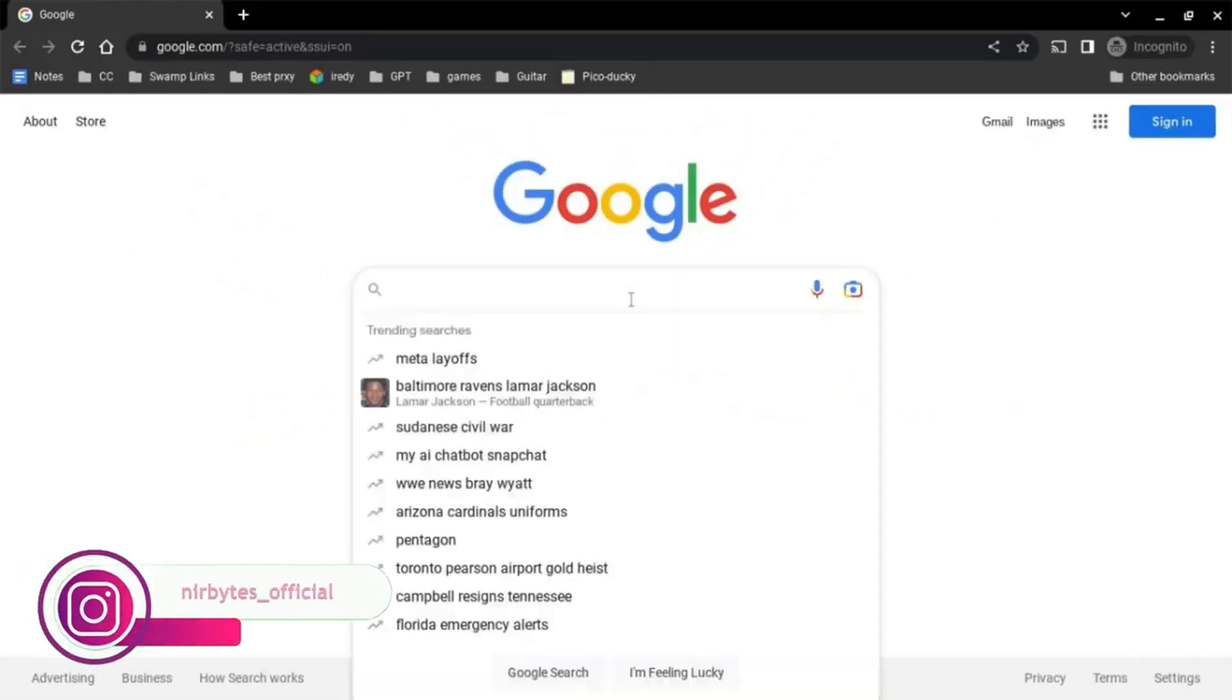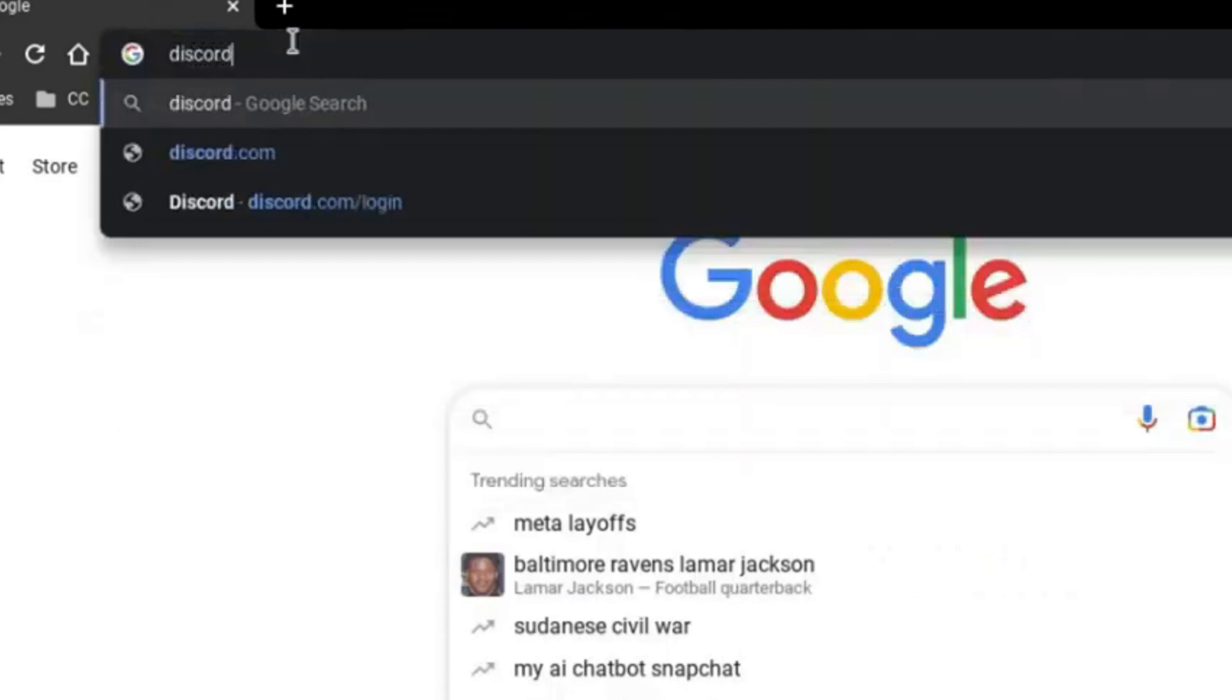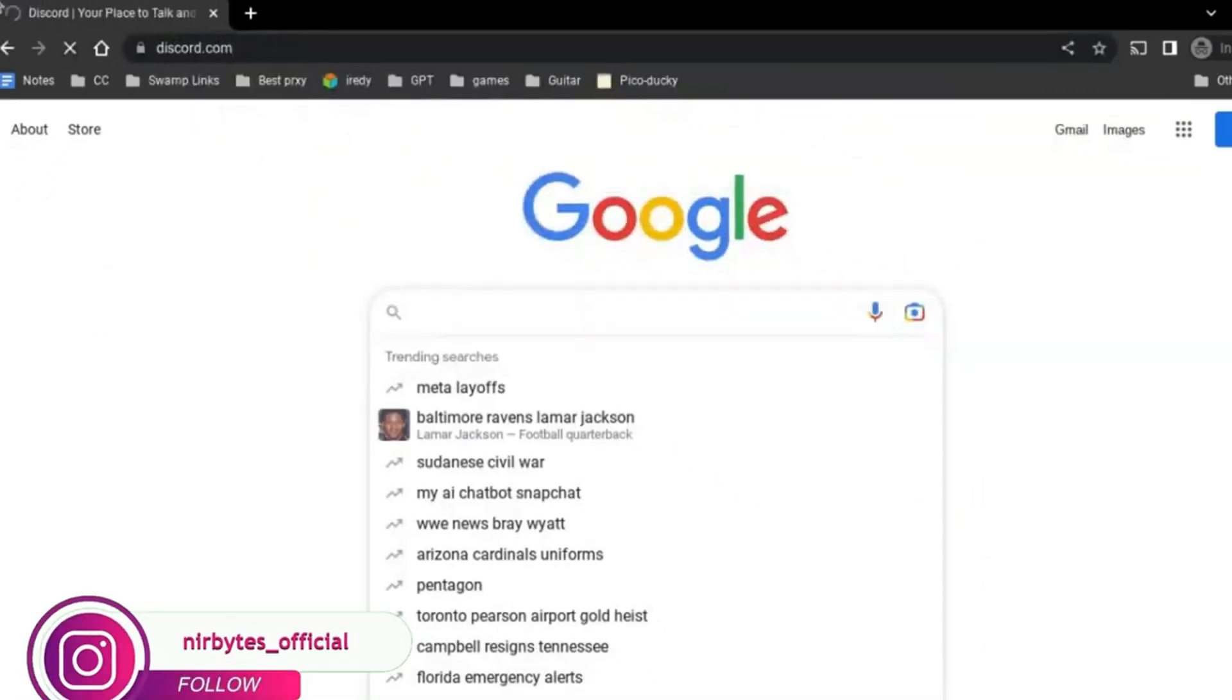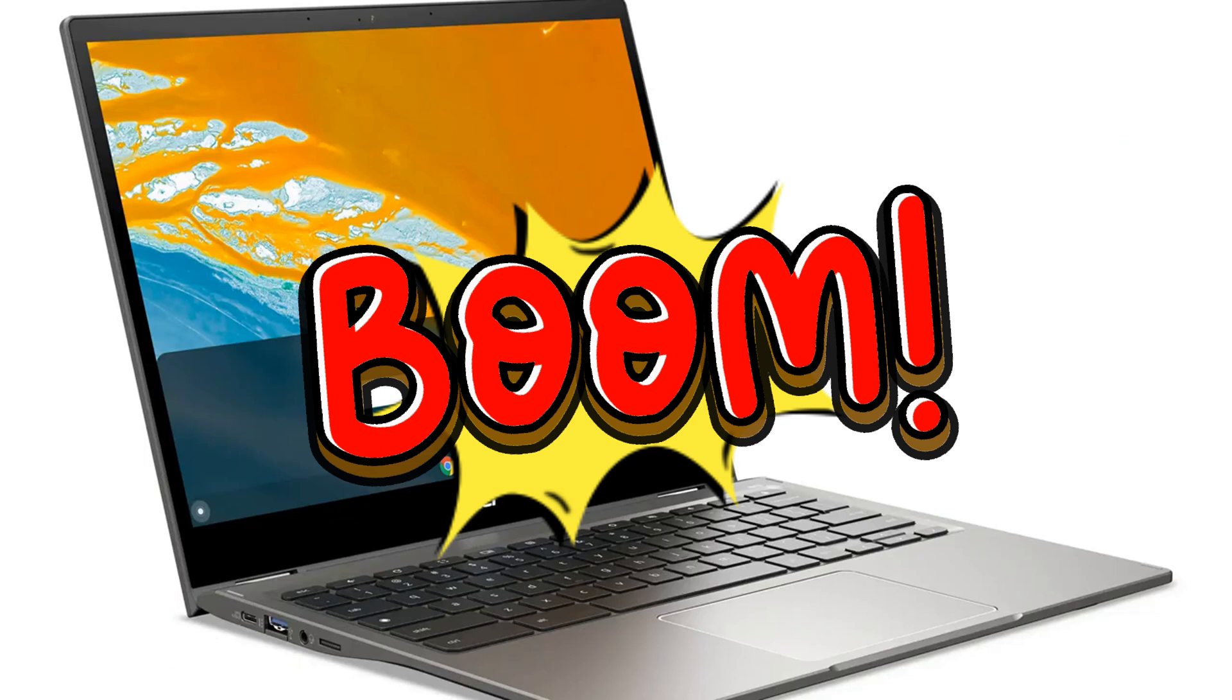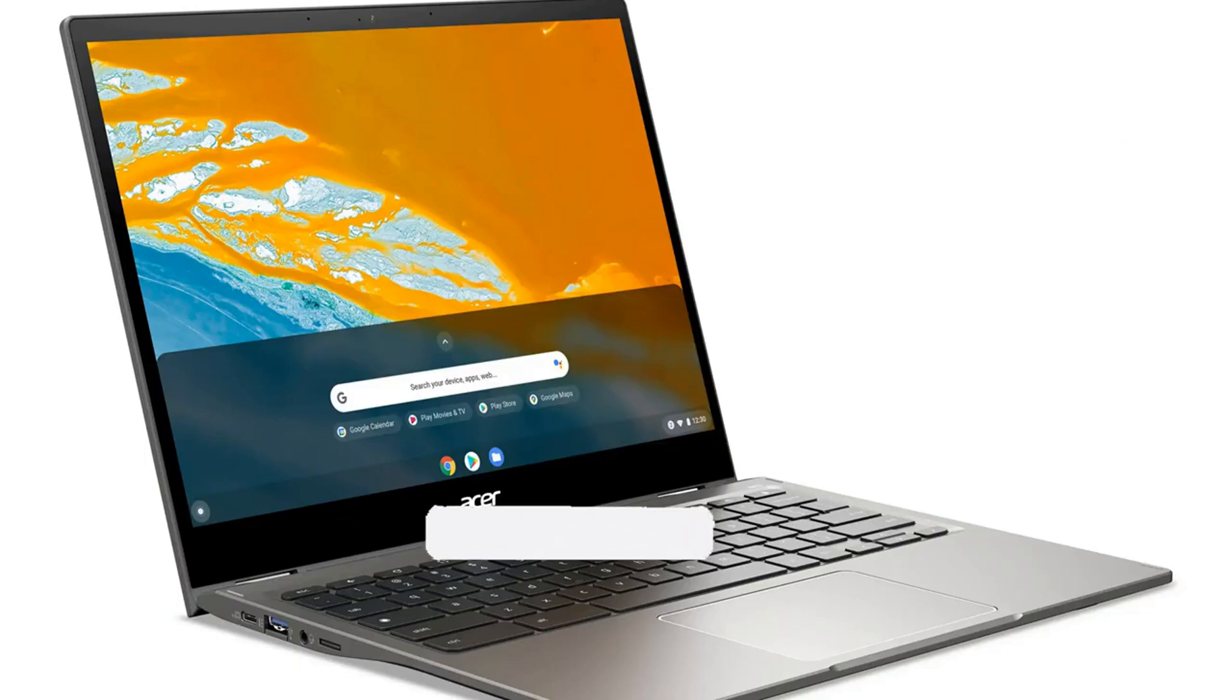The incognito tab is unblocked successfully. Here you need to type this code. There you go, that's the way how you can unblock incognito in Chromebook.